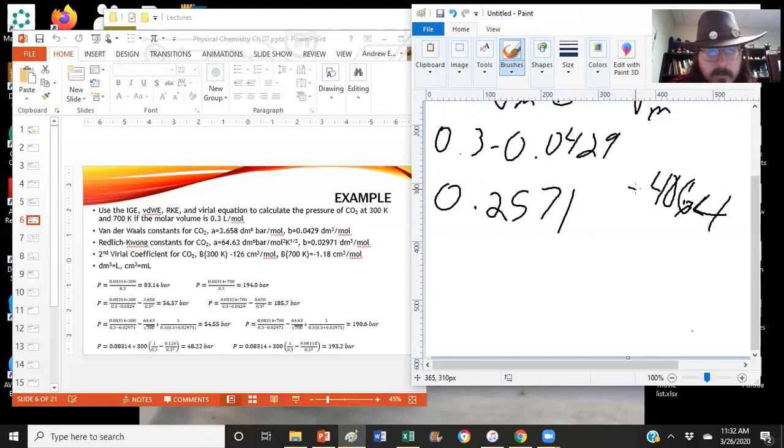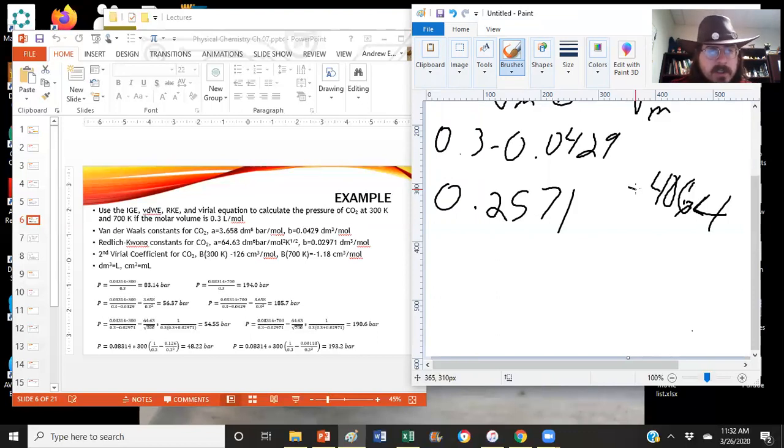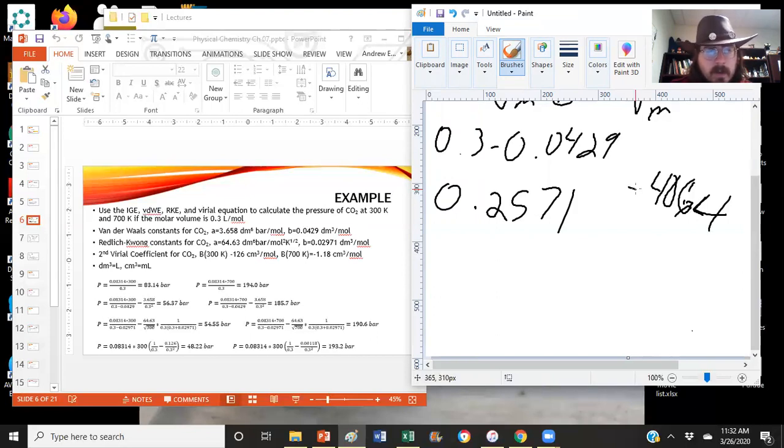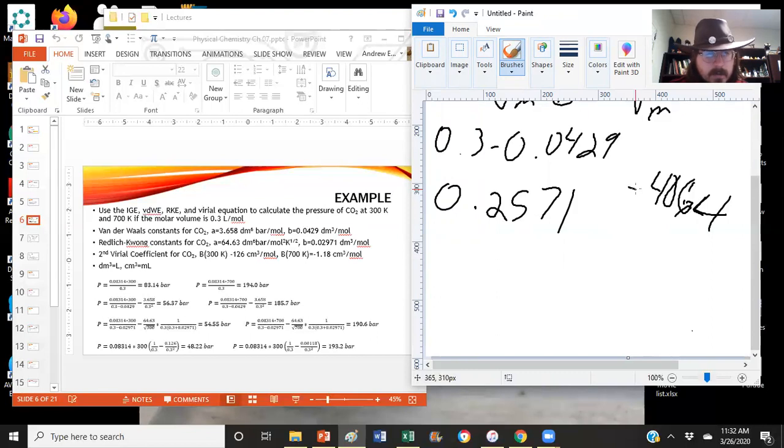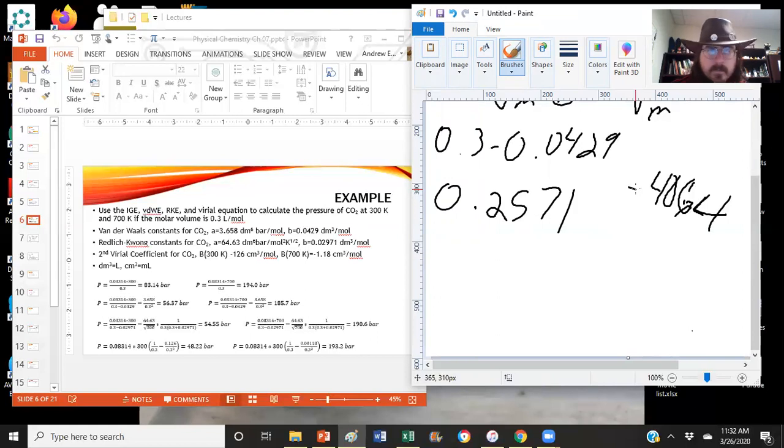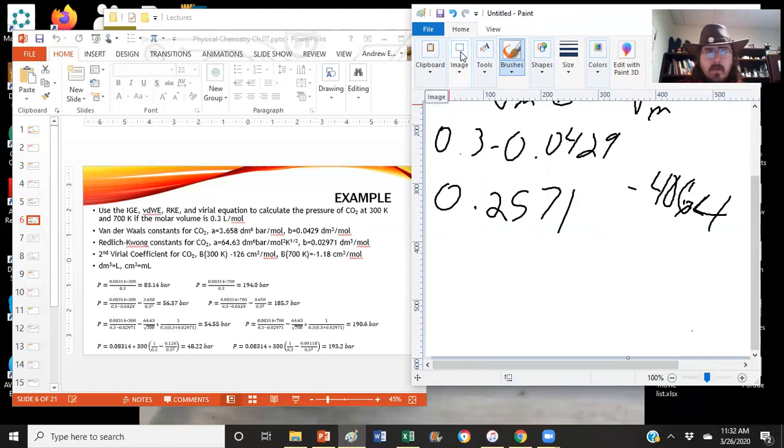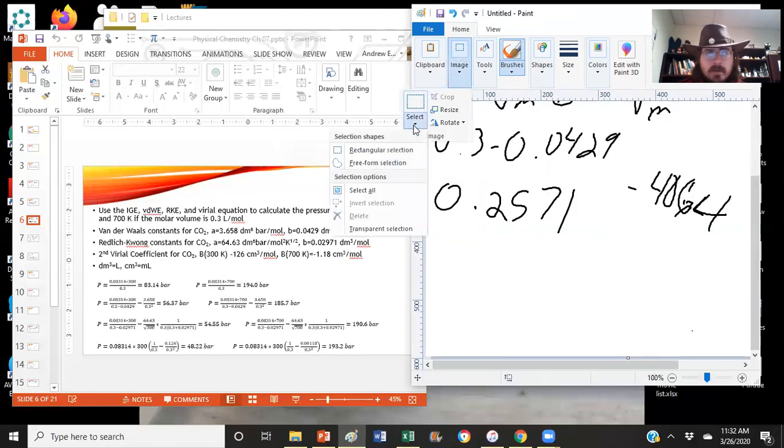So according to the van der Waals, it doesn't change nearly as much over at that higher temperature. It only, it's only like nine, if even that, like eight bars difference, as opposed to like 27 bars difference. So there's a much greater difference at that lower temperature.